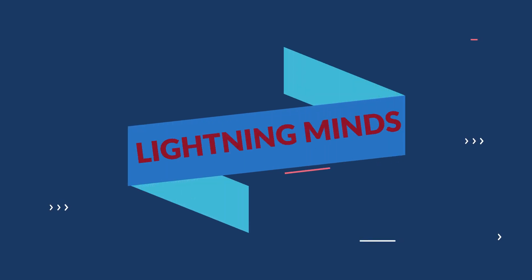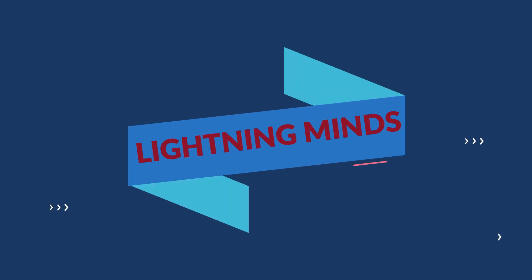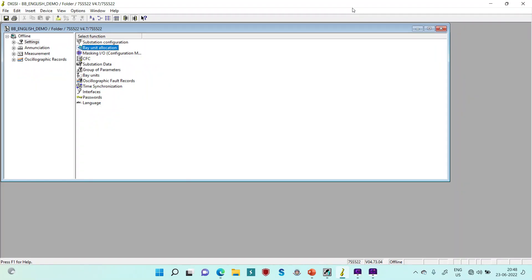Hello friends, welcome back to this channel. Today we are continuing with our discussion on the configuration of Siemens Decentralized Busbar Protection Scheme using Dixifor software.